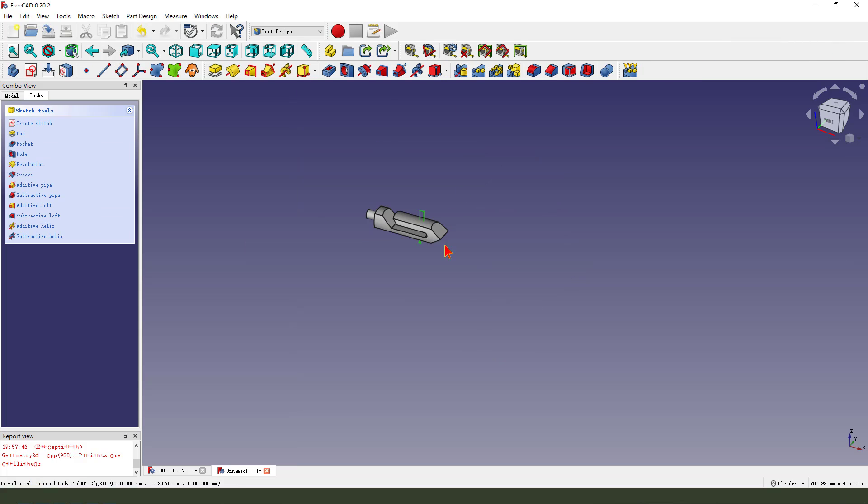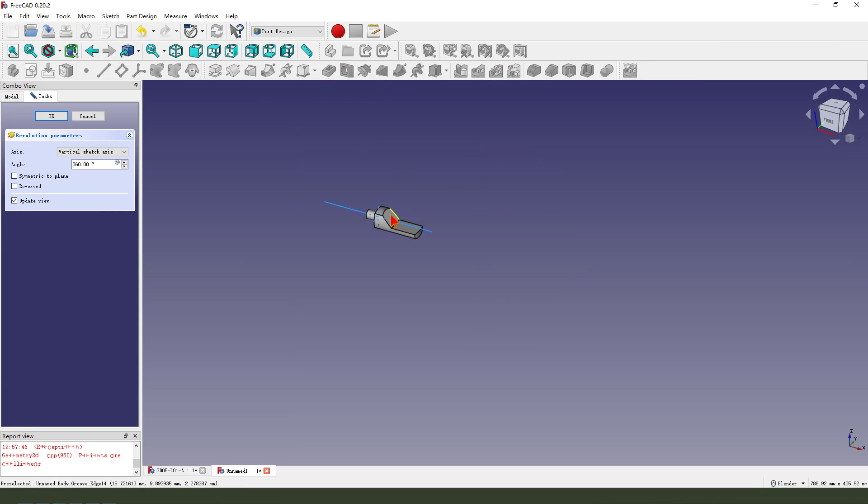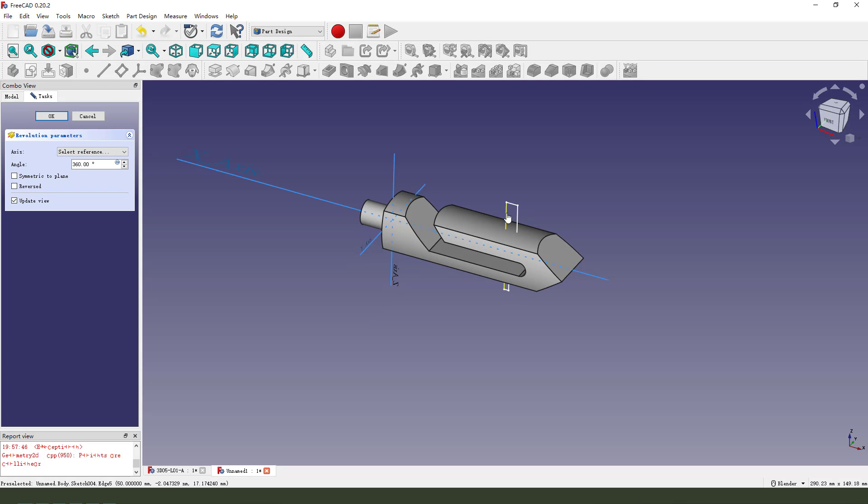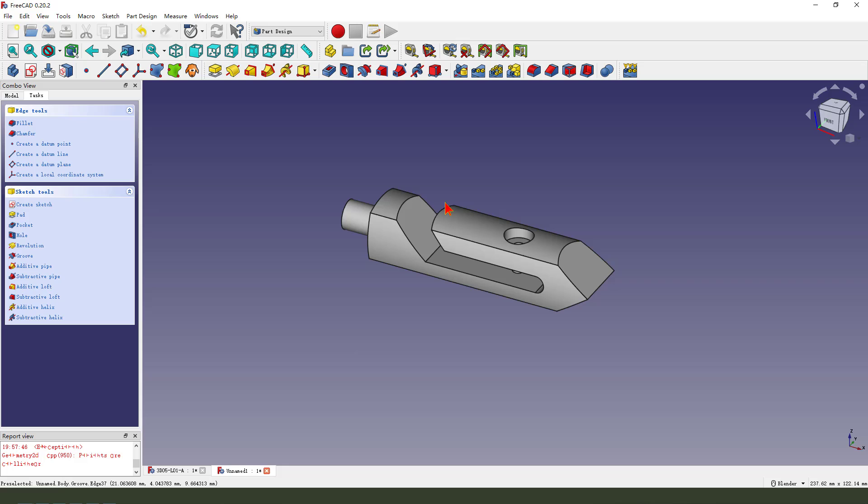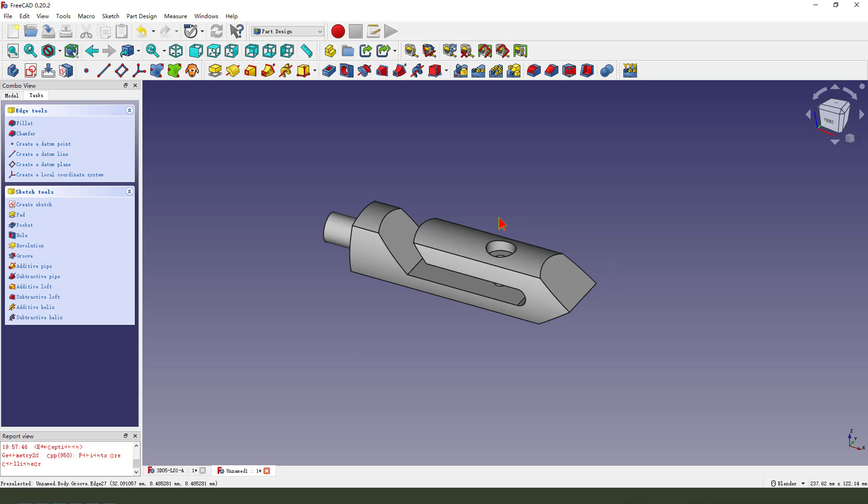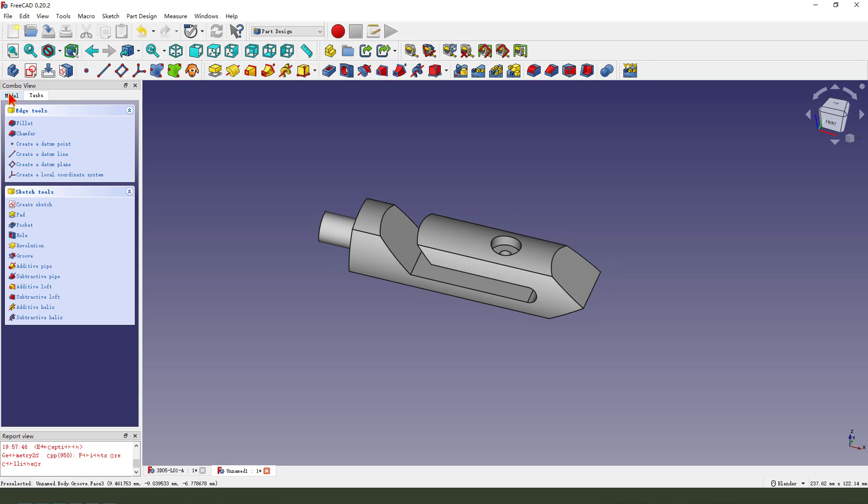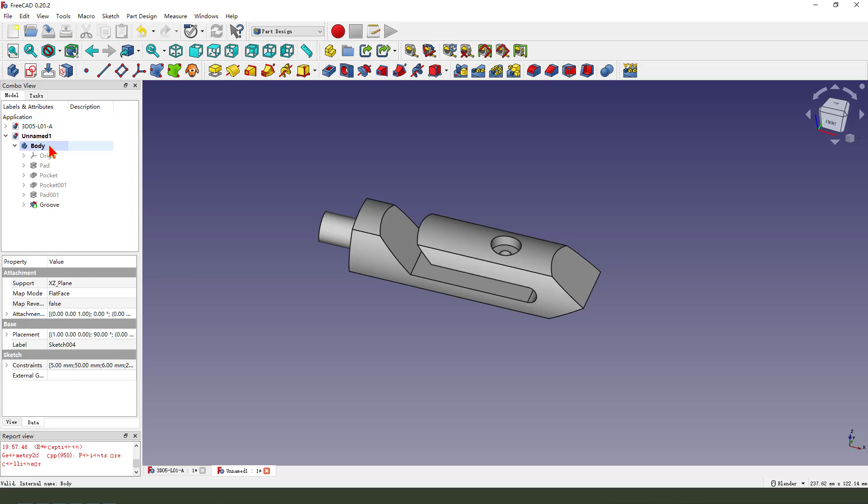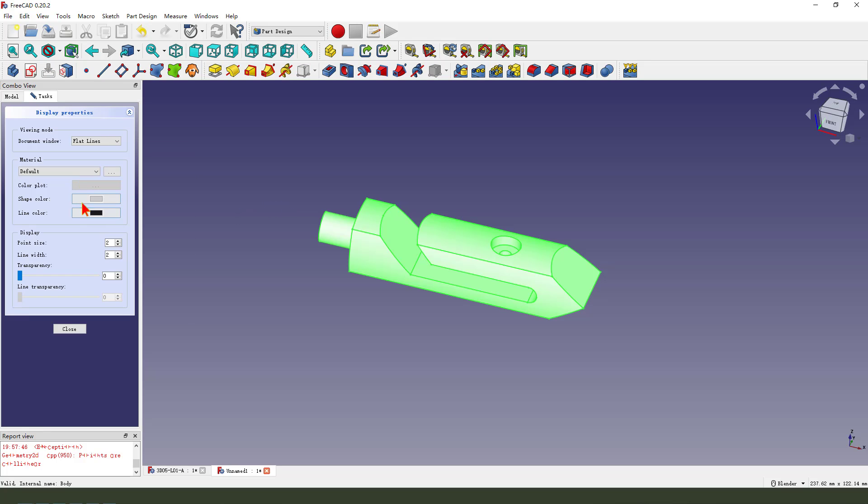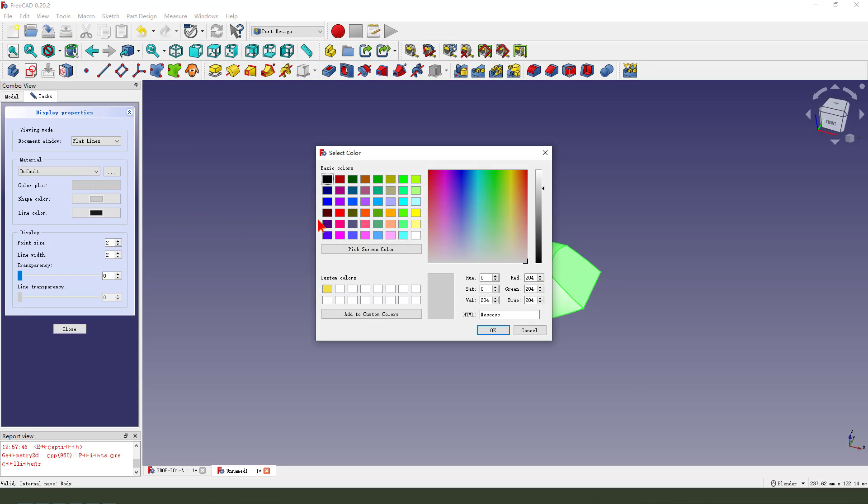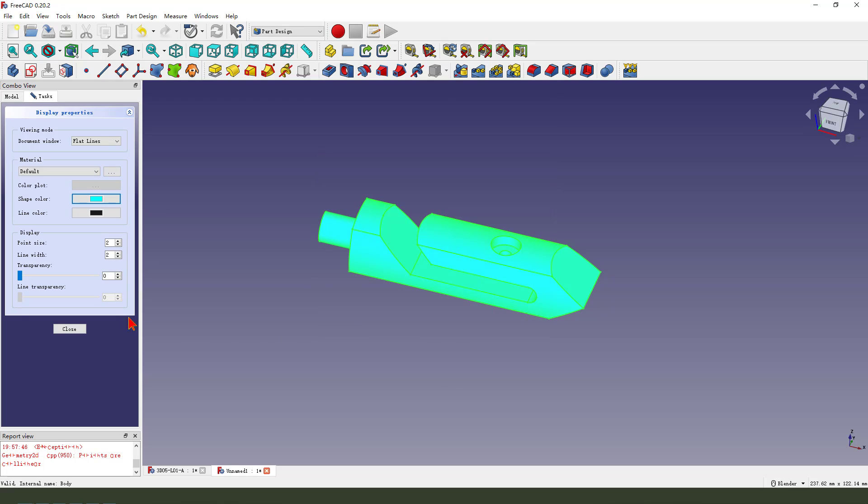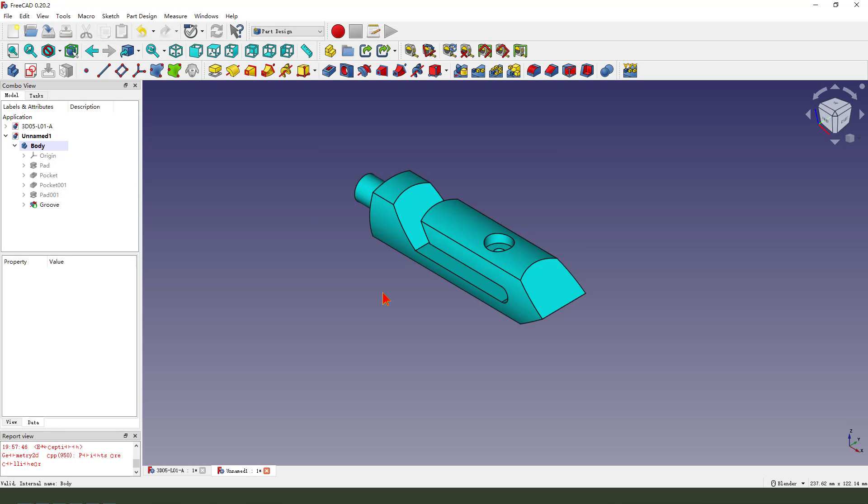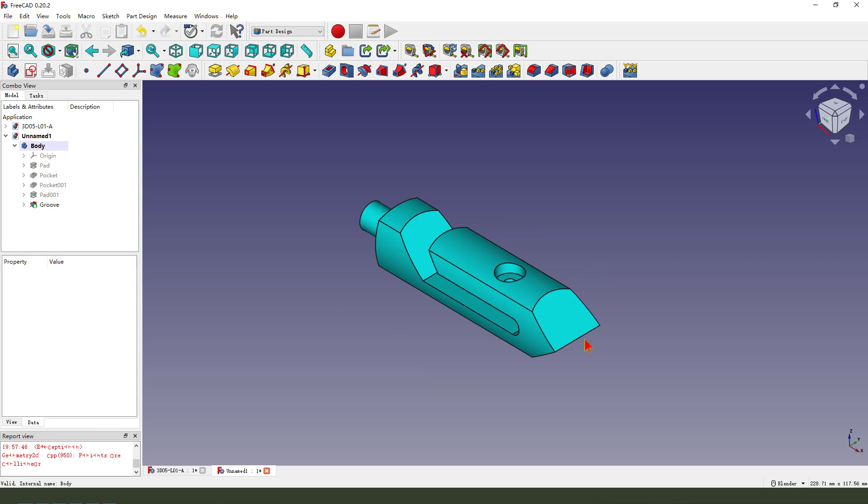View the sketch, select the reference. We change the model color. Finish it.